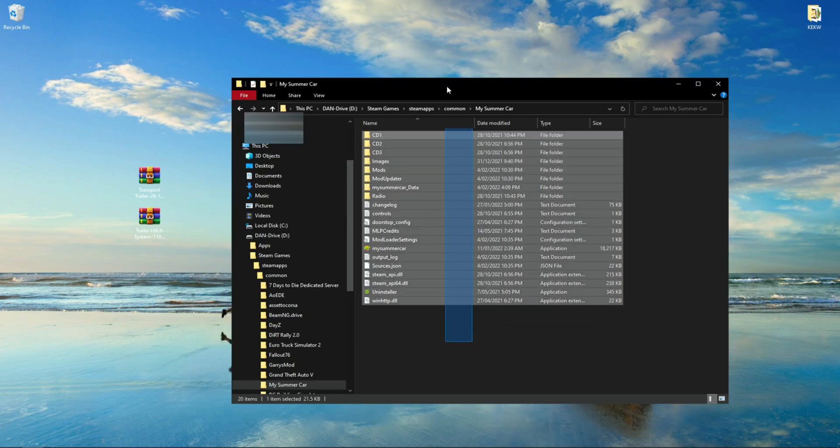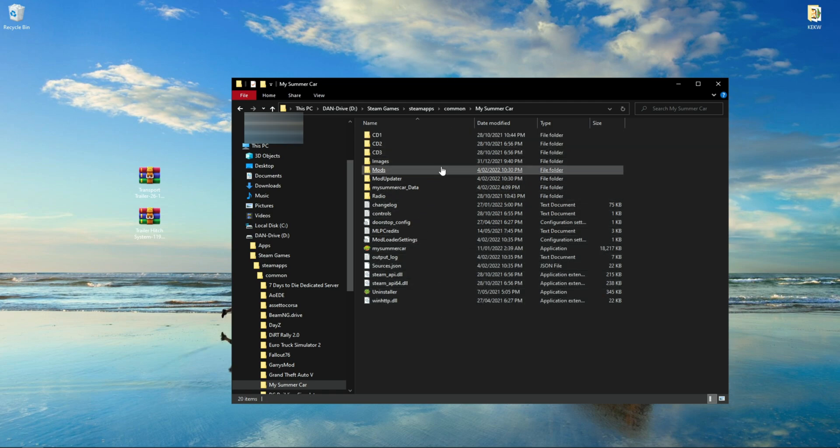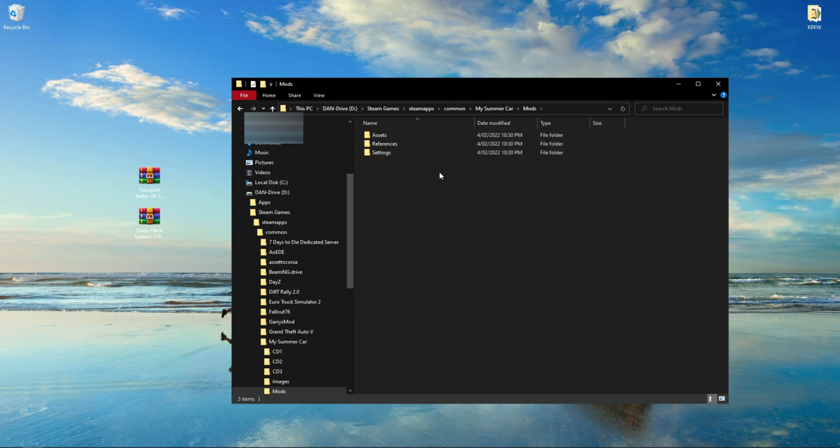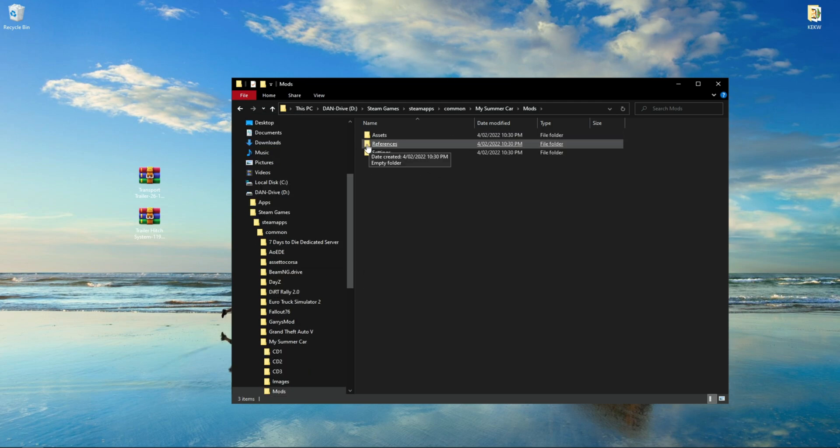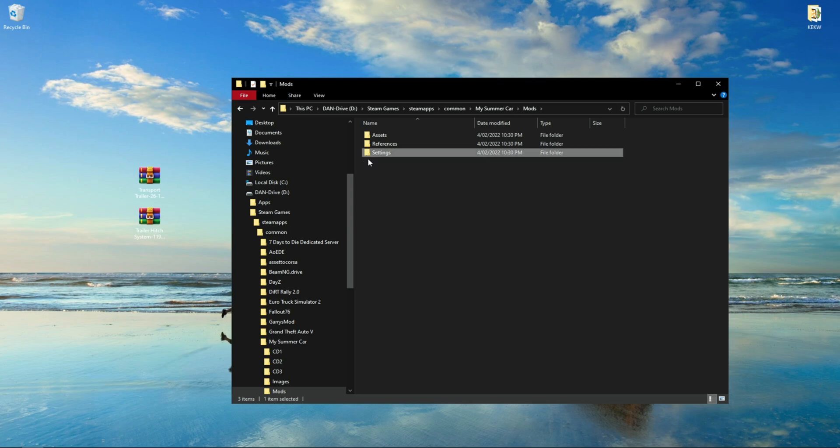Once there, you should see some files. You will want to click on the Mods folder. You should see three folders: Assets, References, and Settings. Ignore these, as we will be putting the mod files in the Mods folder, not these ones.